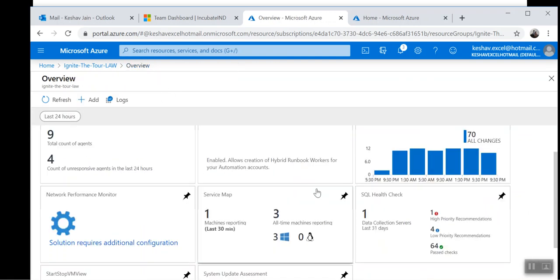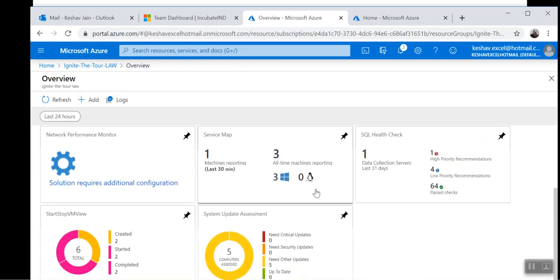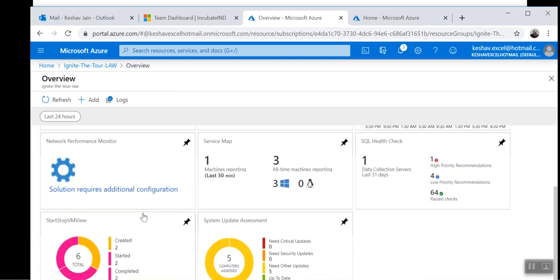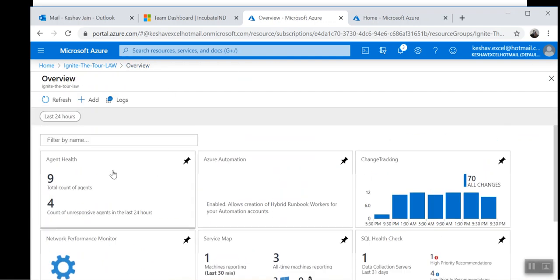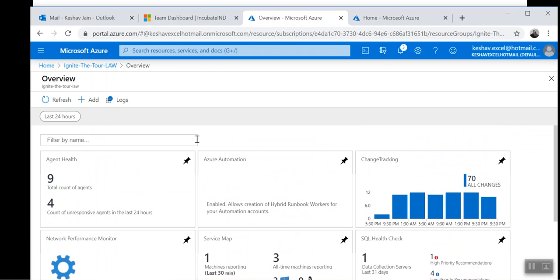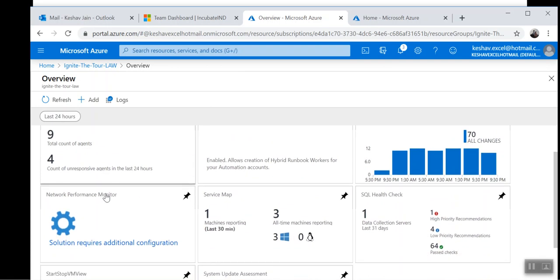There are other kinds of dashboards also, for example, we have the Agent Health and Change Tracking. Once we identify the device with the help of these dashboards, then we can easily find out whether we need that device or not.